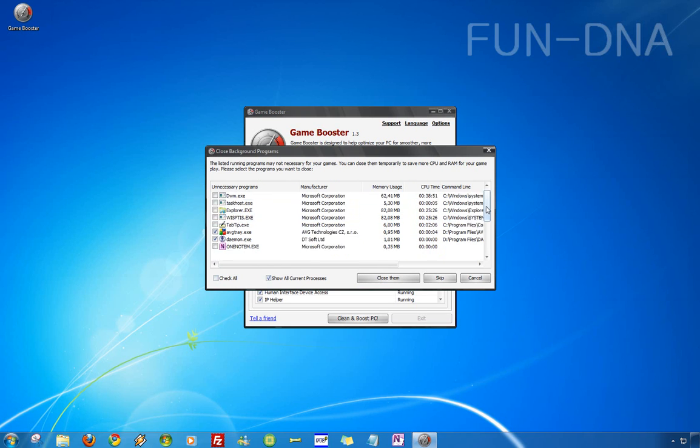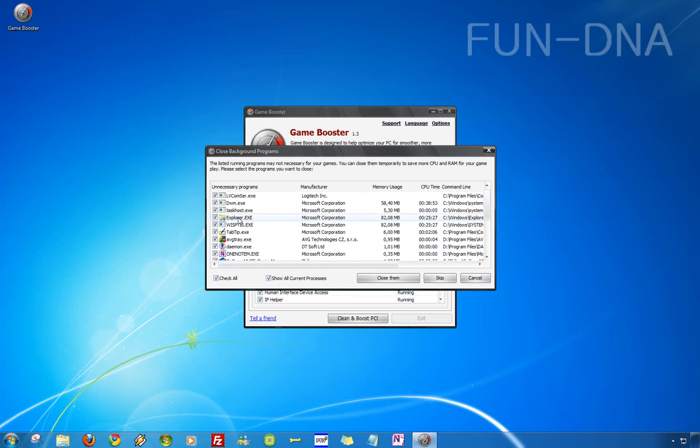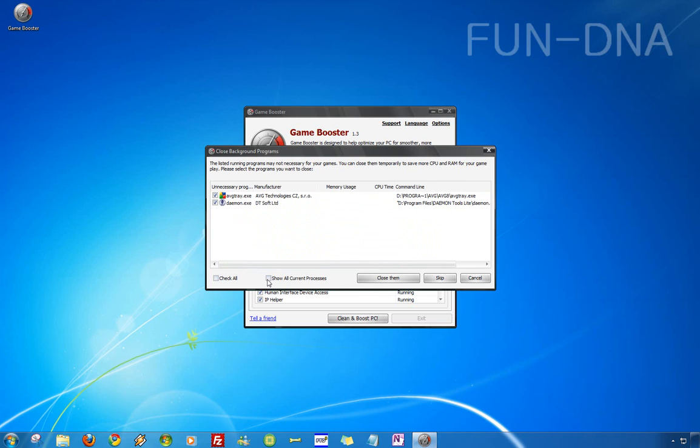But you can just check all if you want to close everything but you better not do it because you will also close explorer.exe and lots of programs you need to play the game. So you only do the recommended, it's easier.